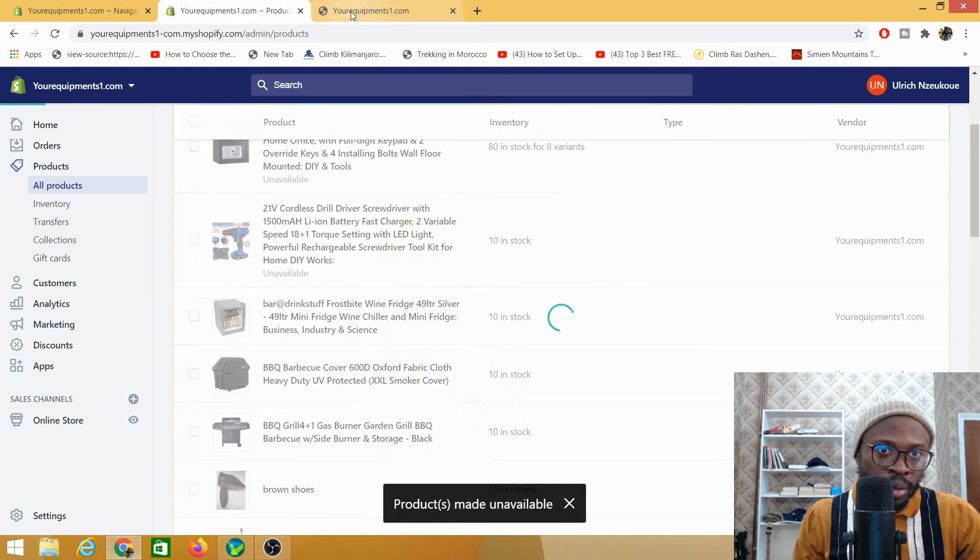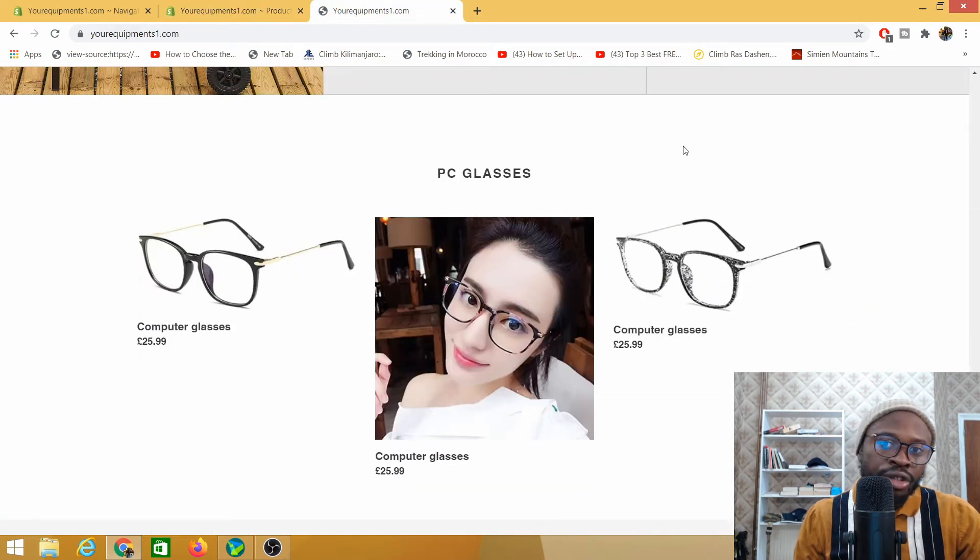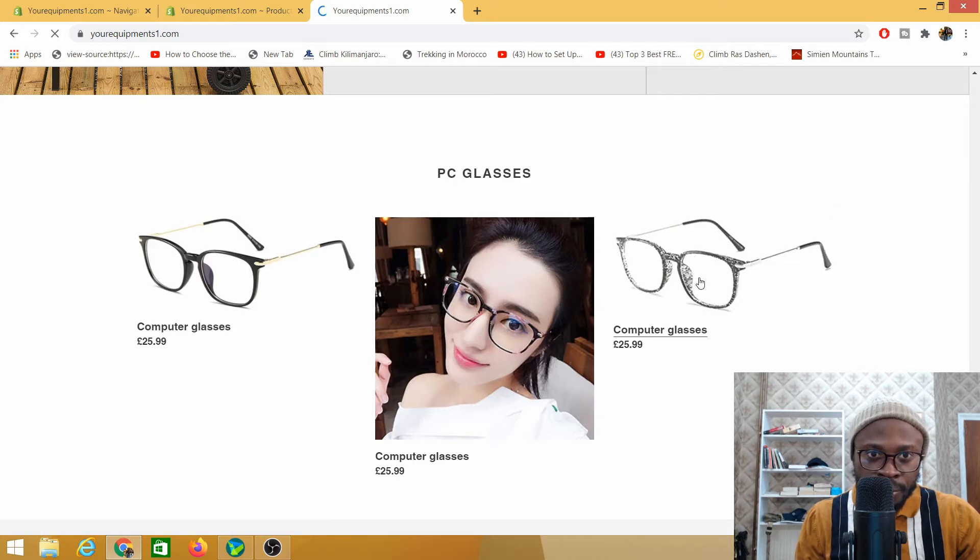And it will automatically make my product unavailable but I need to reload my page in order to see that the product has been made unavailable.